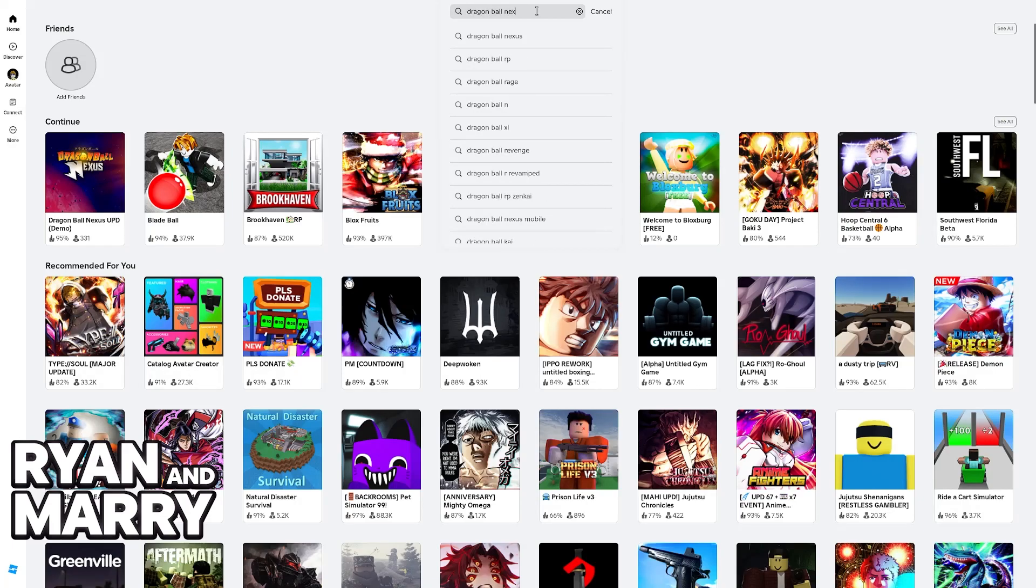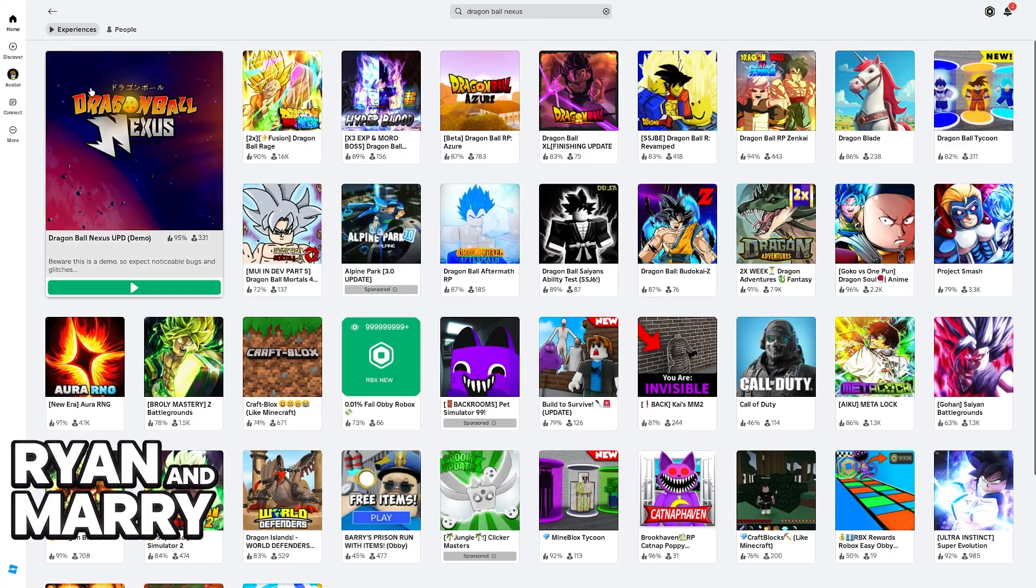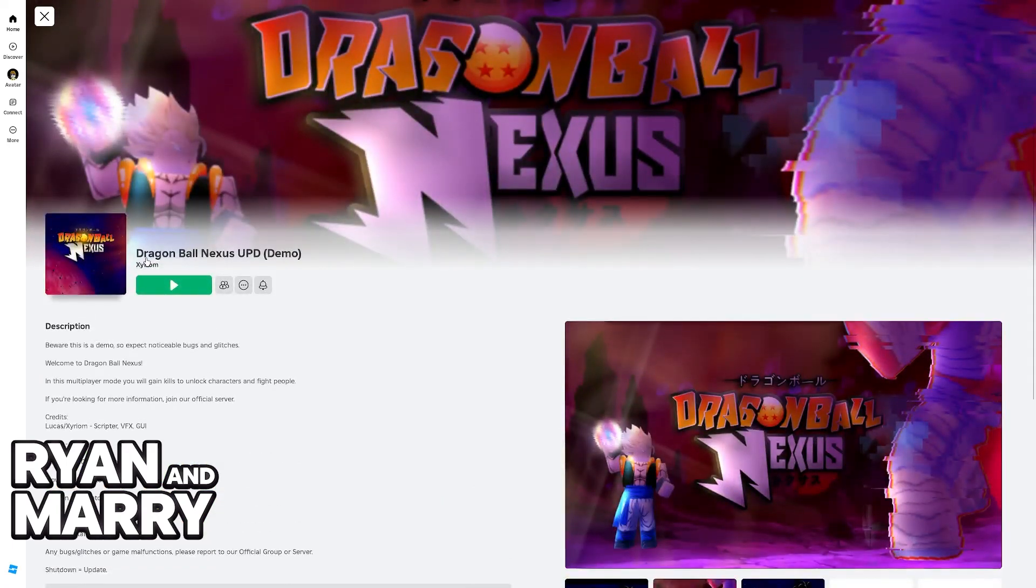All you have to do is use the search function to look for the experience. It is going to be this one: Dragon Ball Nexus UPD, made by Zurium.